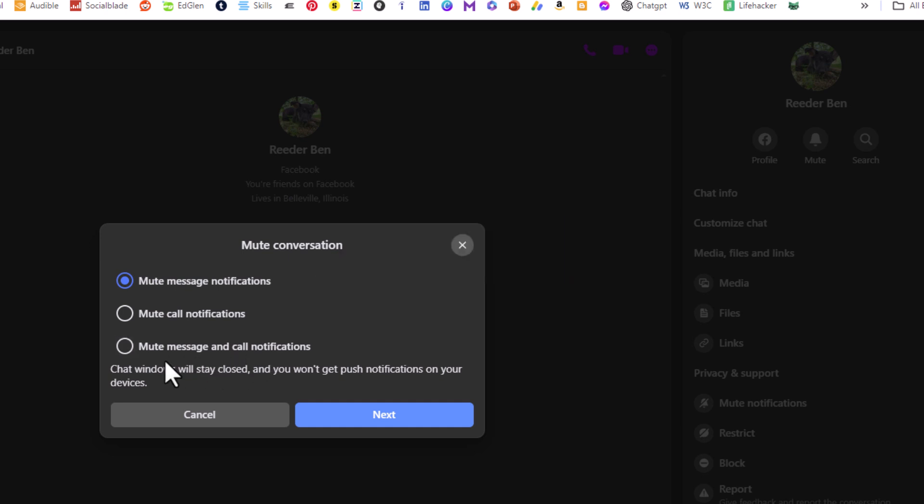If you want to mute all notifications, you would toggle on that bottom one. Then you would go down to the bottom and click on Next.